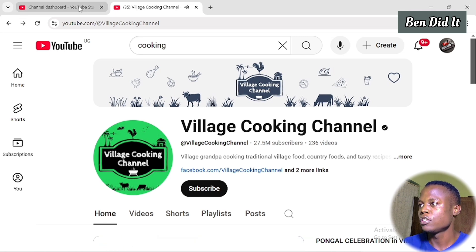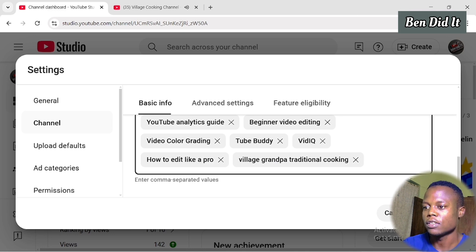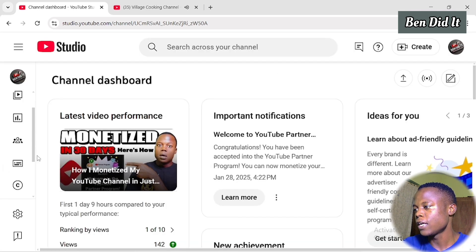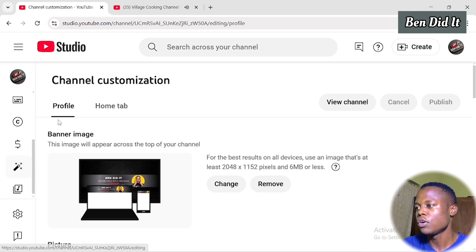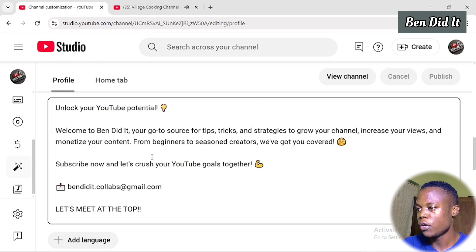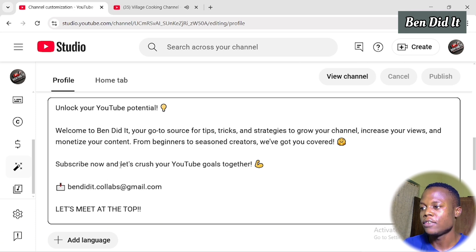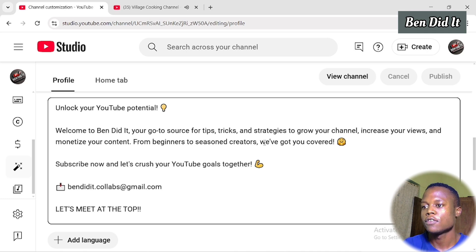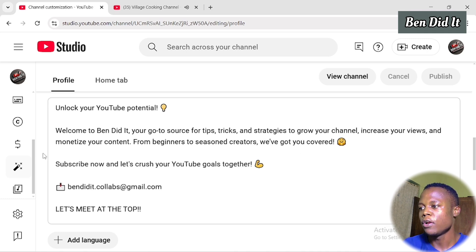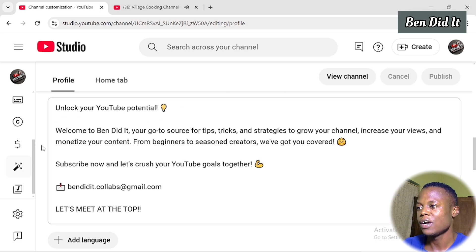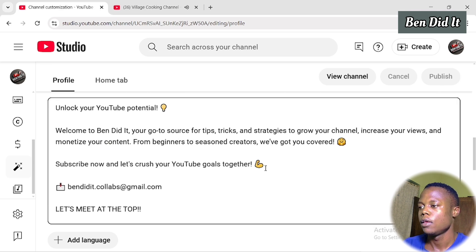After that, go back to YouTube Studio and save your keywords. After saving, go to the Studio dashboard and scroll down to Customization. Click on Customization, go to Profile, and scroll down to Description. In the description, insert those keywords — but this time using sentences. For example, my channel description is a paragraph of sentences that contains keywords like tips, tricks, strategies to grow your channel, increase your views, monetize your content, beginners, creators, and so on. Once you're done inserting the keywords in sentences, click Publish and the settings will be saved.